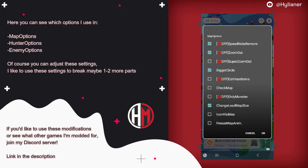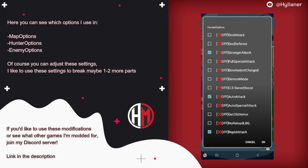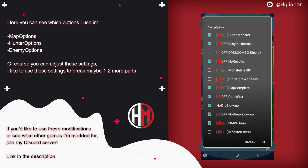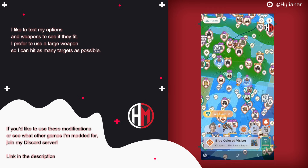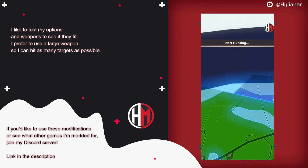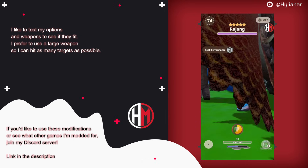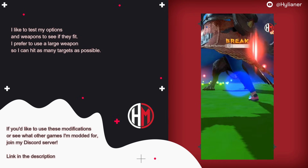Here you can see which options I use in map options, hunter options, and enemy options. Of course, you can adjust these settings. I like to use these settings to break maybe one or two more parts. I like to test my options and weapons to see if they fit. I prefer to use a large weapon so I can hit as many targets as possible.